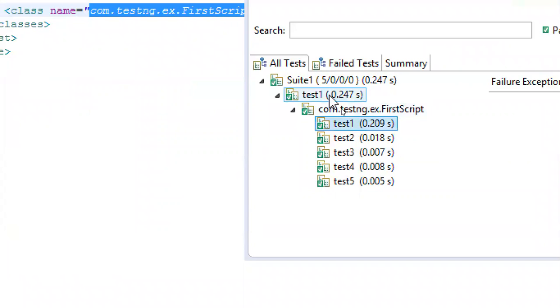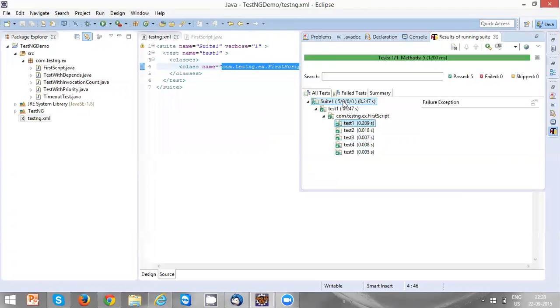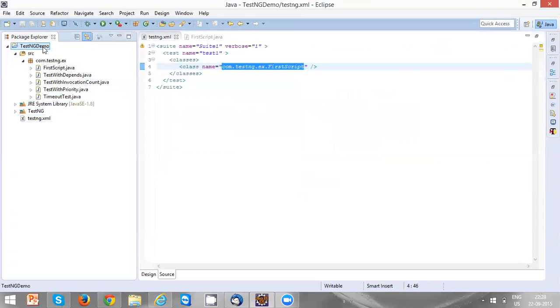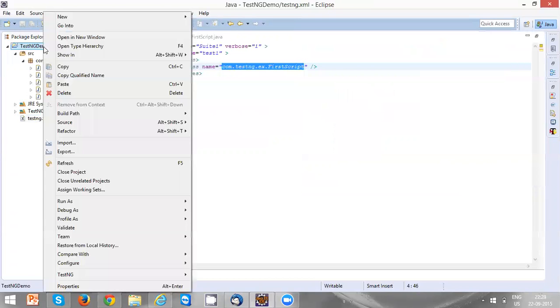It shows the total time taken for test1 as well as the entire suite, and it also provides the results in a test output folder.